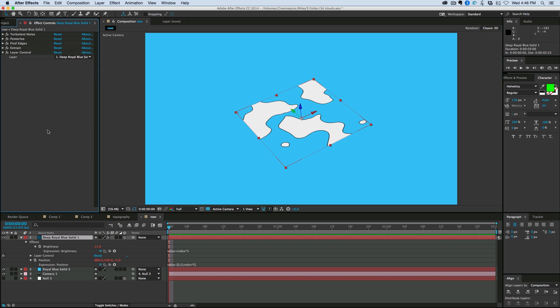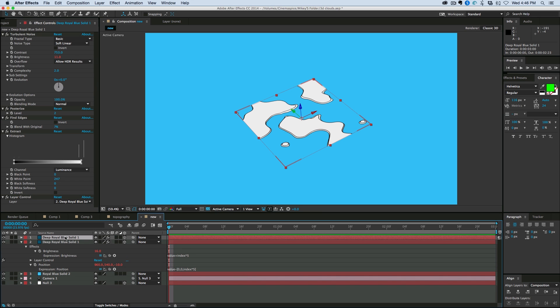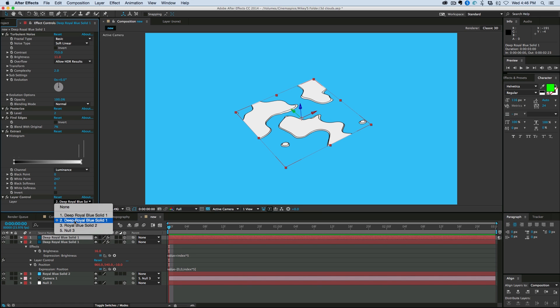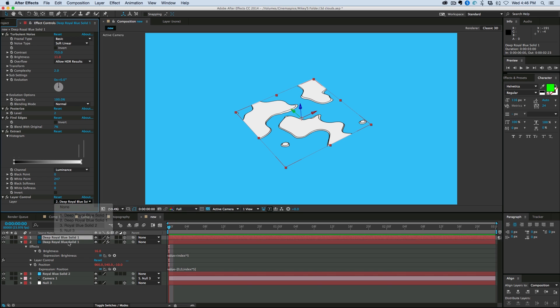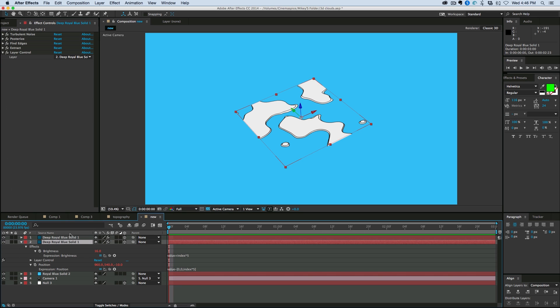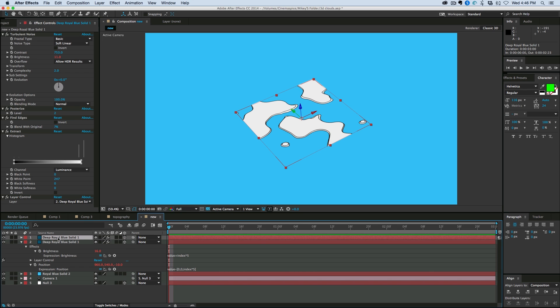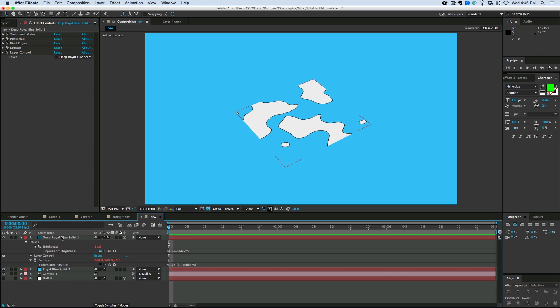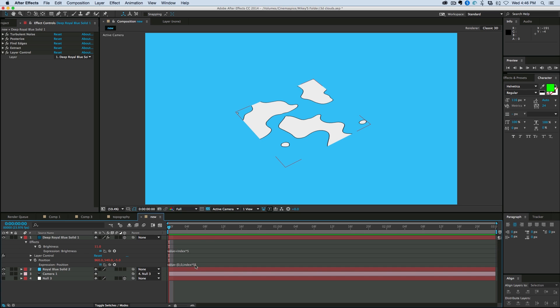Deep royal blue solid one, duplicate. It's still that, it says, that one says layer two and this one says layer two as well. So it's pointing to the same layer.